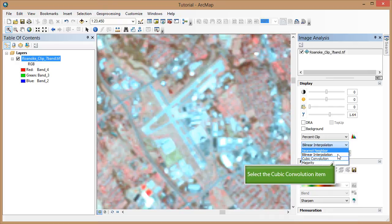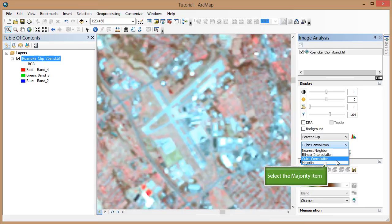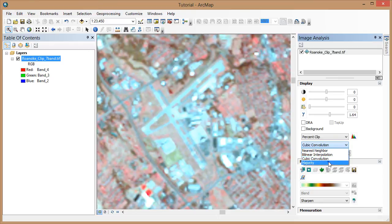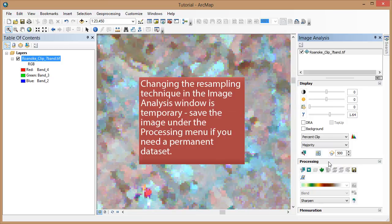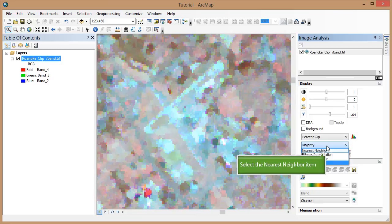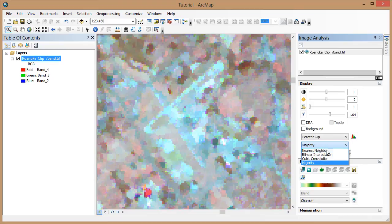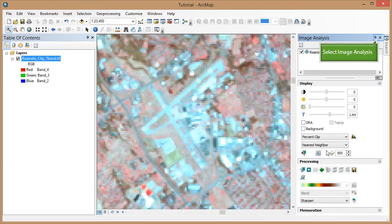Cubic convolution creates a sharper-looking image. In majority, the pixel is assigned the most common value within a specific filter window, smoothing the image. As with all operations from the image analysis window, we haven't created any new permanent datasets or changes. Set the image back to nearest neighbor before continuing. Close the image analysis window.